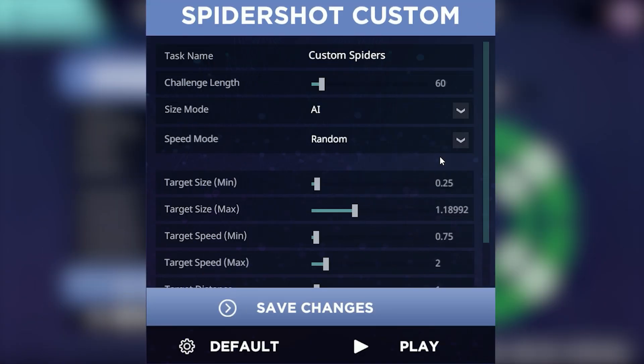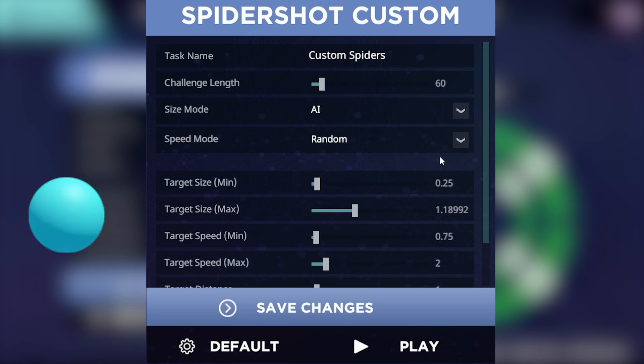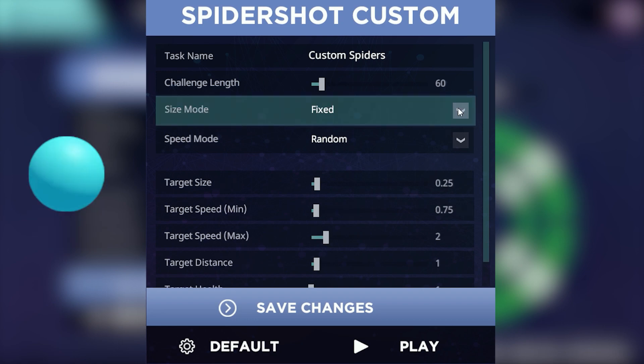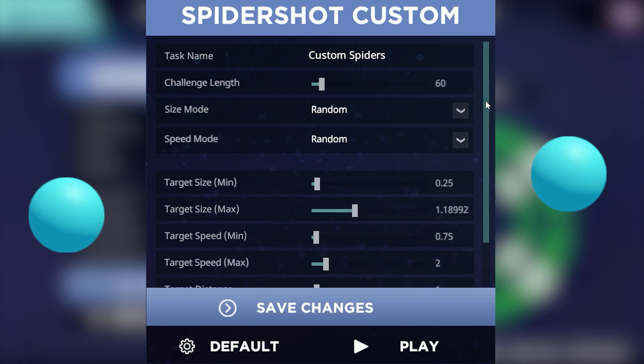The next setting, size mode, allows you to modify how the targets appear. Setting this to AI will allow you to set a minimum and maximum target size, and the sizes will dynamically change based on your performance. Setting this to fixed will keep the targets always at a set size, and random will randomly select one of the two other options when you train.